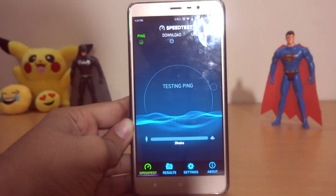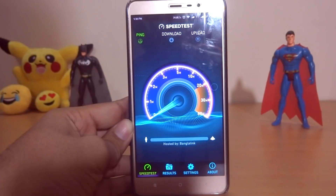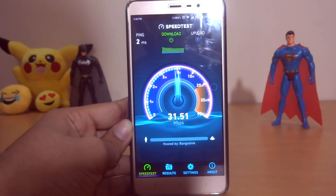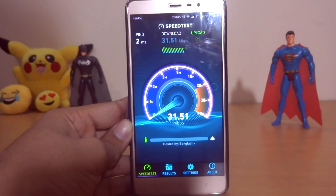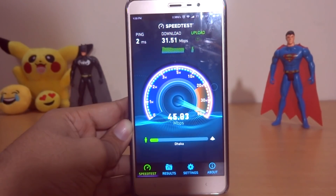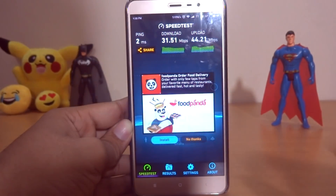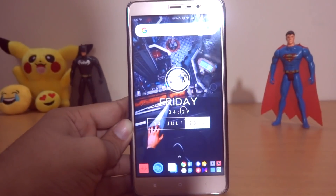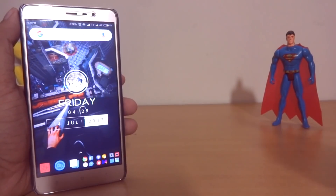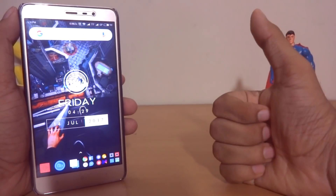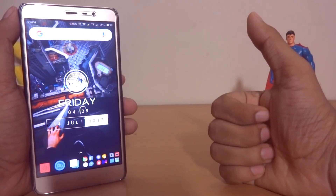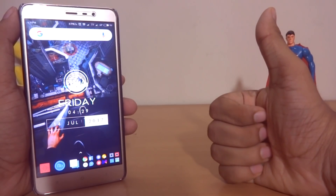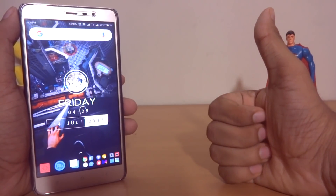As always, thanks for watching. If you like this video, hit that like button and subscribe to our channel to see more cool stuff like this. If you have any query or want to request a tutorial, feel free to comment below. I'm Shahed from Windworld Boosters — signing off. You guys have a great day!